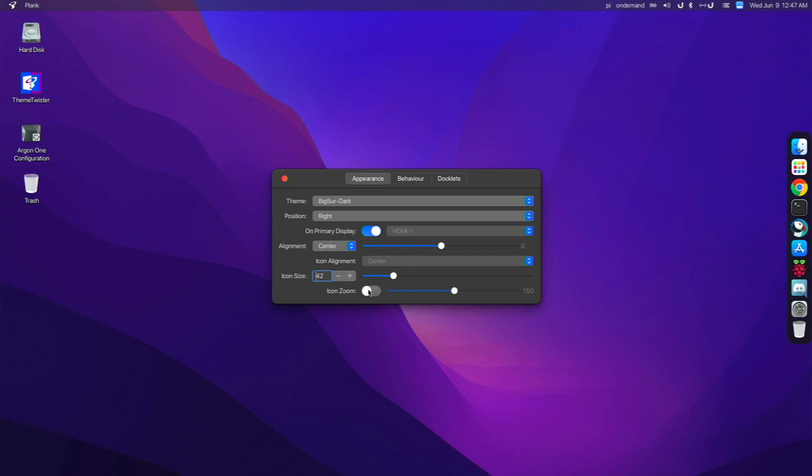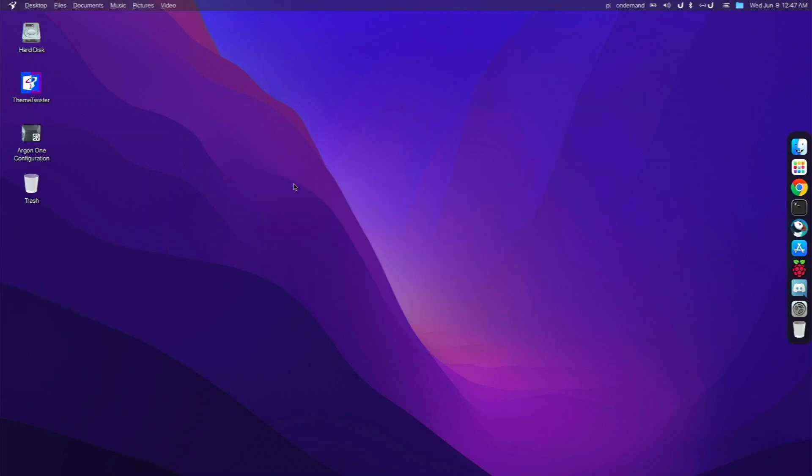Also, I could have enabled icon zoom if I like, but I personally don't really enjoy icon zoom that much. So I just leave it like that. And that's basically what I did to my dock.